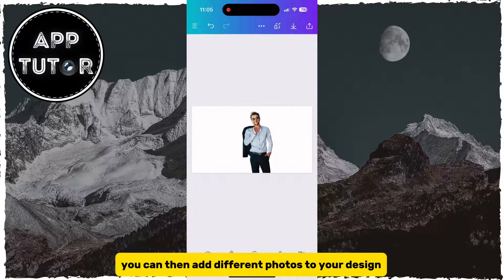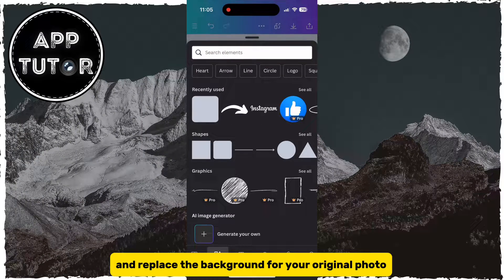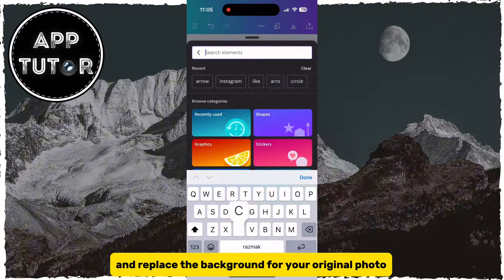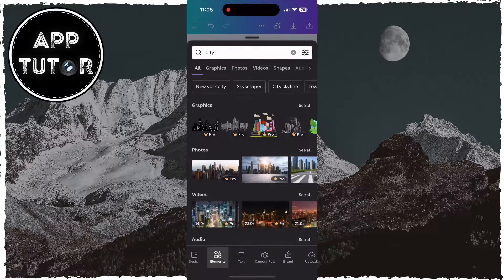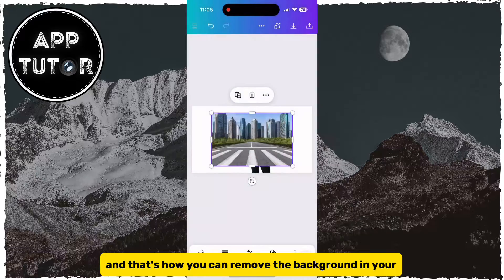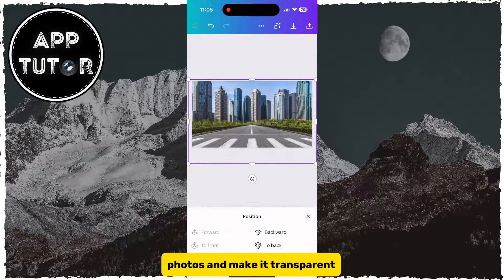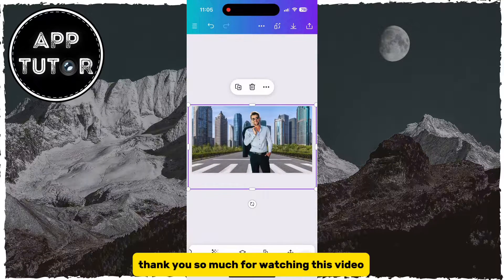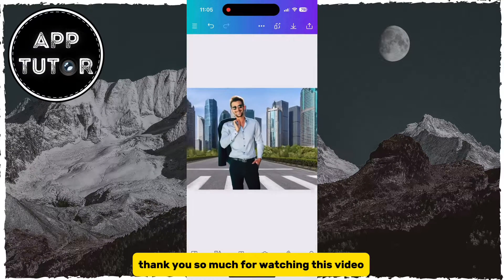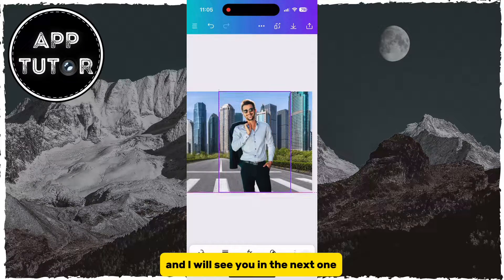Once you remove the background using the Canva tool or the free website, you can then add different photos to your design and replace the background for your original photo. That's how you can remove the background and make it transparent. Thank you so much for watching and I will see you in the next one.